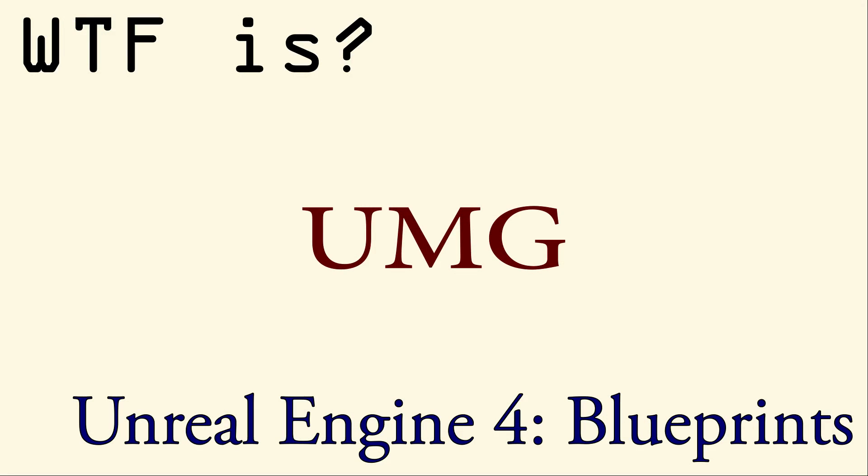UMG is a very powerful tool that lets you do user interface elements as well as other common interactions and things you may wish to visually see inside of your game. There are other tutorials covering each widget that comes supplied with Unreal Engine 4.